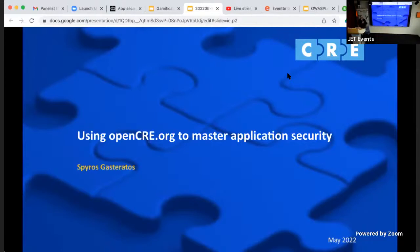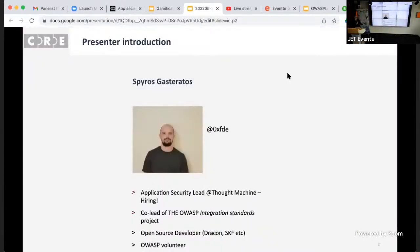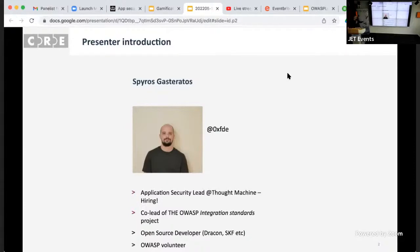It pretty much brings everything together. More details about it later, but first a couple of things about me. My name is Spiros. You can find me on Twitter at 0xfd. I work as an application security lead at a company called Thought Machine — it's a fintech, as pretty much everything in London. We are also hiring, multiple positions. When I'm not working for fintechs, I co-lead the OWASP integration standards project and I'm generally an open source developer. We built Drakon, I've contributed code to ZAP, SKF, and other stuff. I'm also an OWASP volunteer for more than 10 years now.